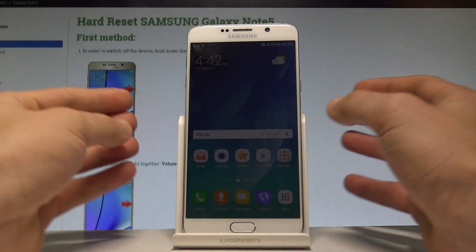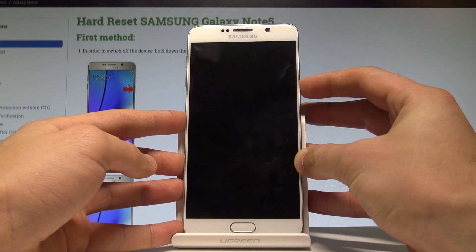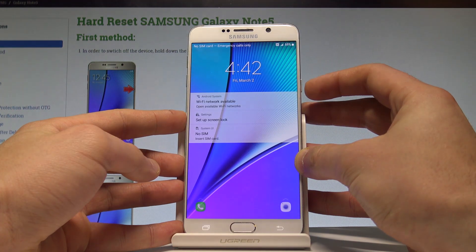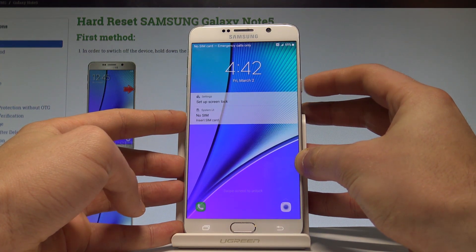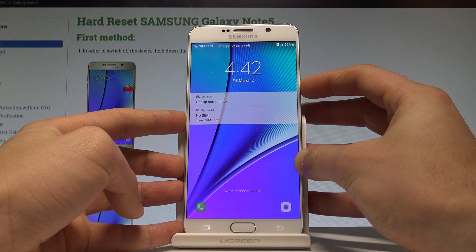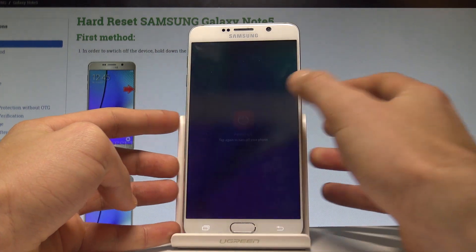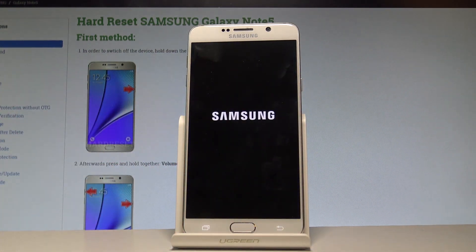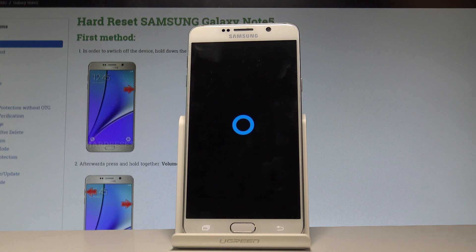Here I have Samsung Galaxy Note 5, and let me show you how to accomplish wipe cache partition on the following device. So at the very beginning, let's start by pressing the power key, choose power off and tap power off again. Let's wait until your device will be completely switched off.